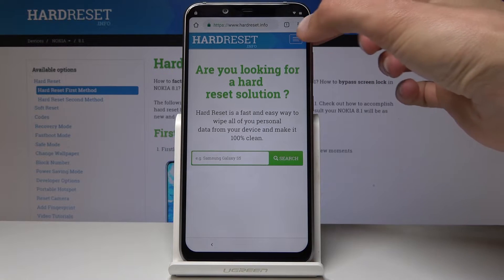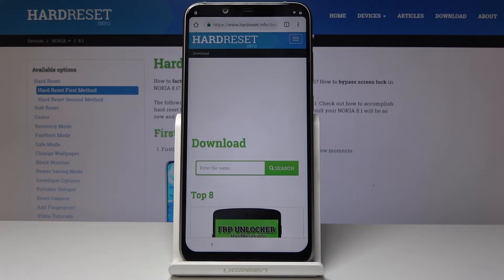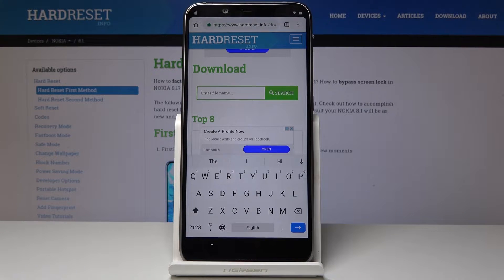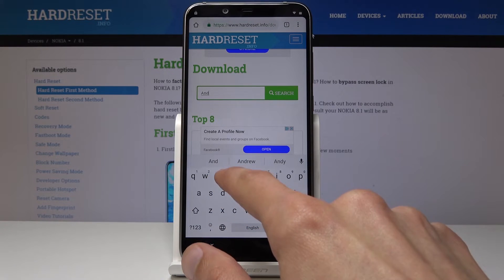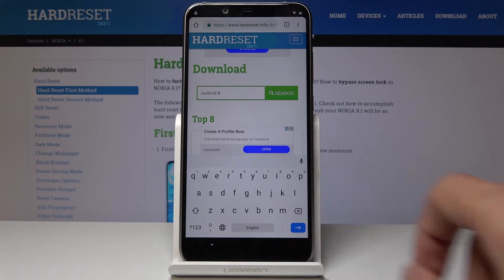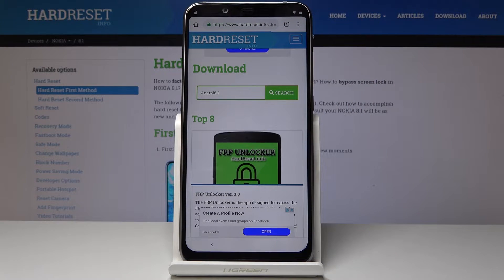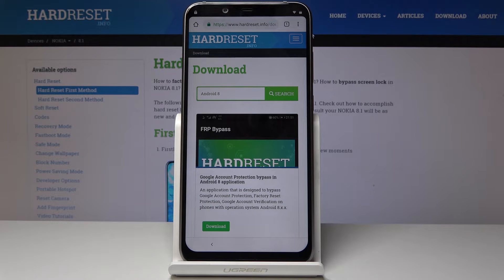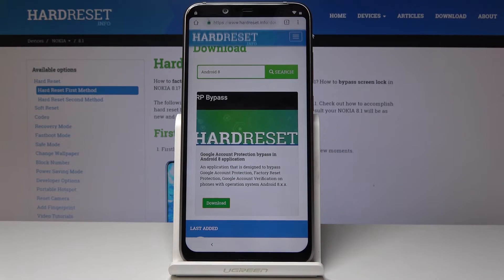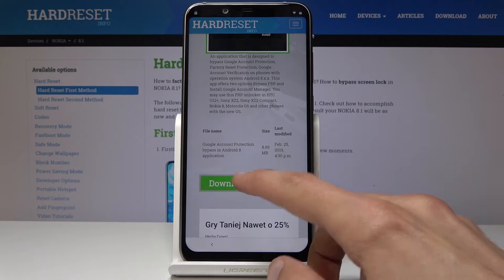Tap on the little field up here and select Download. In the field for download, type in 'android 8', then tap Search. As you can see there is a Download button — tap it, and once more go down and tap the Download button again.